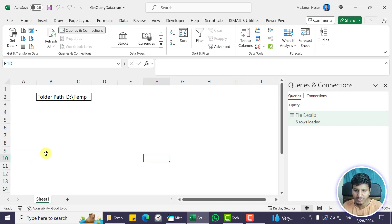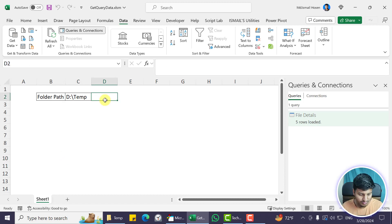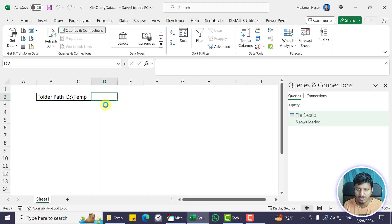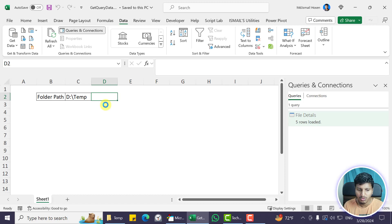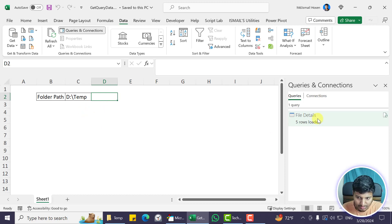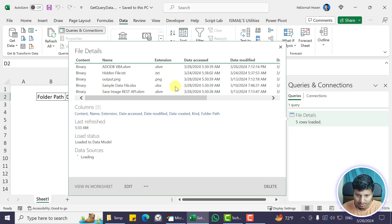This data is not loaded in the worksheet but is loaded in the data model. Now I want to do some operations on that data using VBA, so I'll need to get that data from the data model. The sequence is: Power Query brings data from external sources, instead of loading into the worksheet I load it into the data model, and then I use VBA to get the data from the data model.